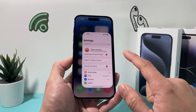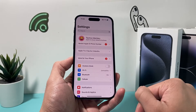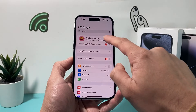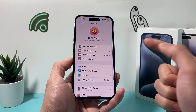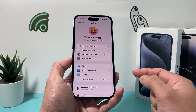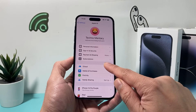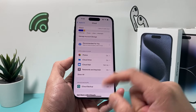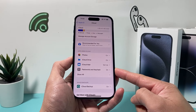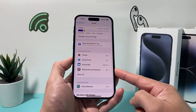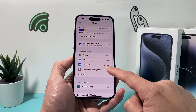First thing is go into your Settings on your iPhone and then click on your Apple ID. Once you click on your Apple ID, you're going to click on iCloud. Once you click on iCloud, you should see an option for Passwords and Keychain.